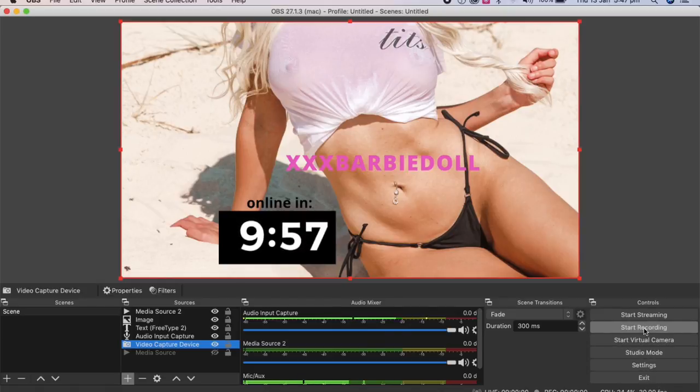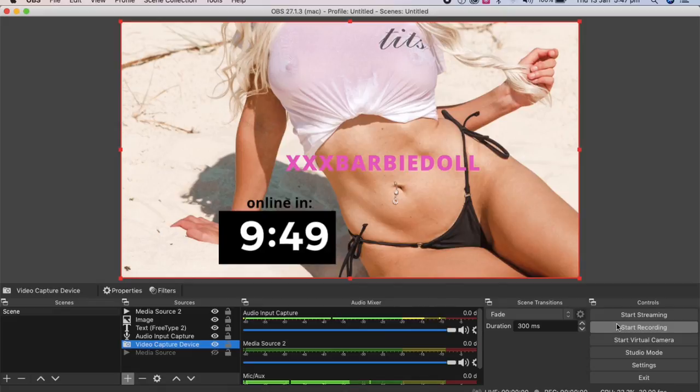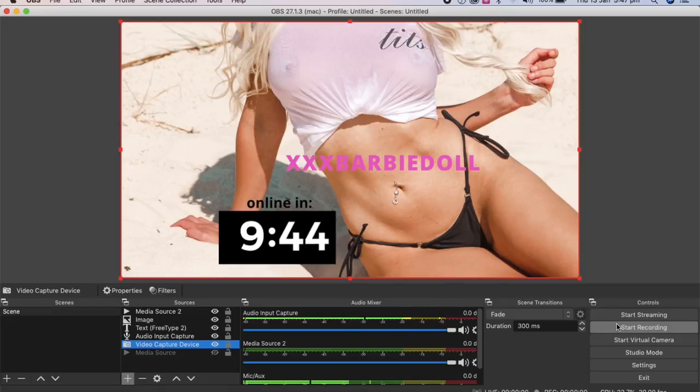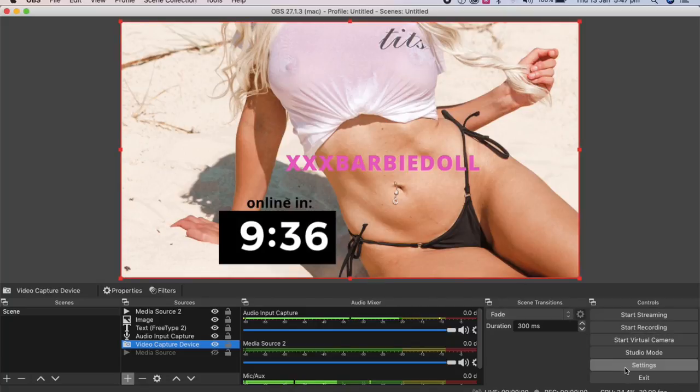You can record your streams as well. So you just press start recording. Oftentimes these are converted to, I think it's called an FPV file. And then you need other software to change the FPV to MP4.